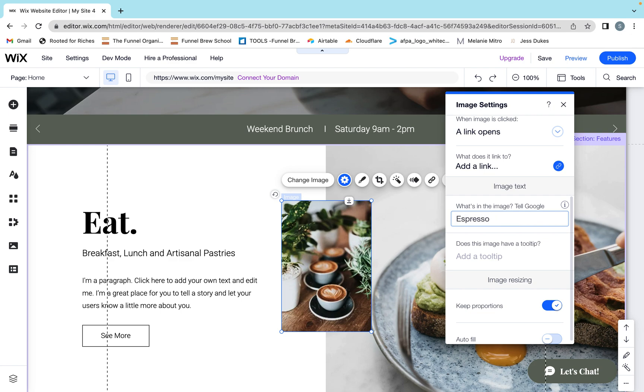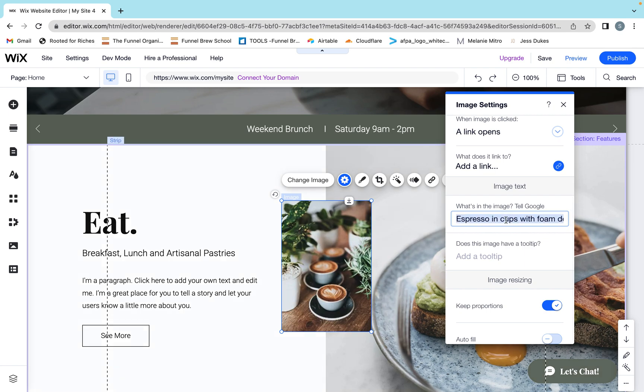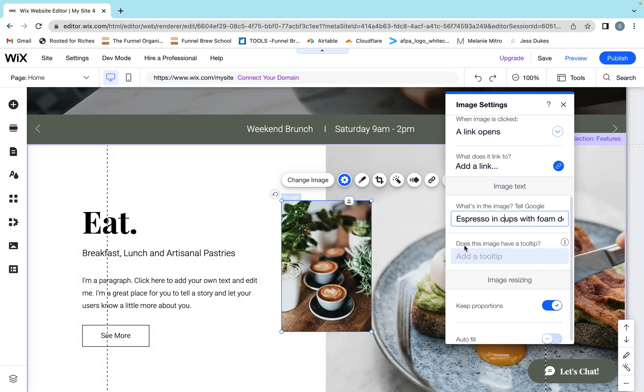I'm going to call it espresso in cups with foam design. You can choose what you're going to type in here based on your keywords and what your intent is with your customer. Now, Wix has this: does this image have a tooltip? The tooltip is what happens if you roll over a photo on the live site. It's almost like a little caption.